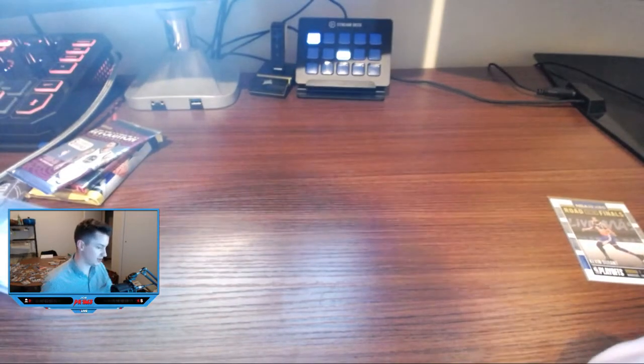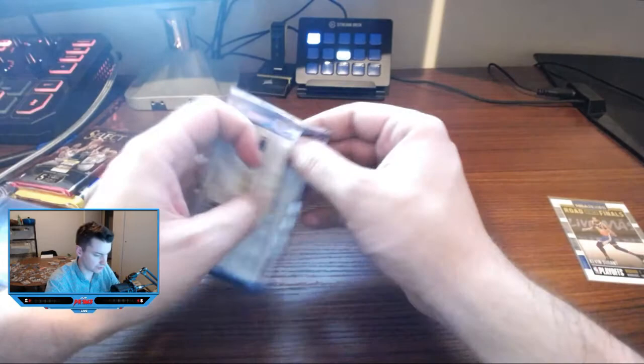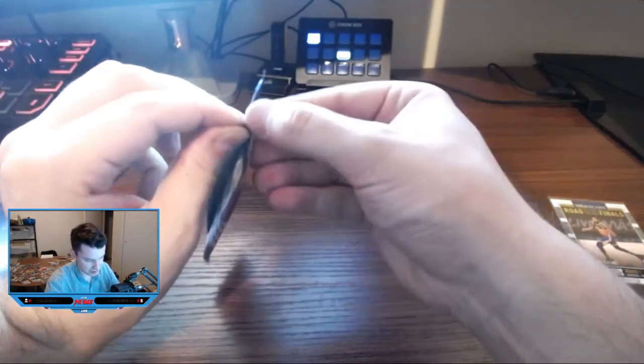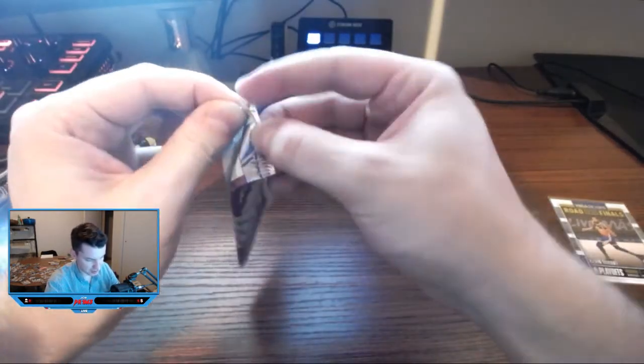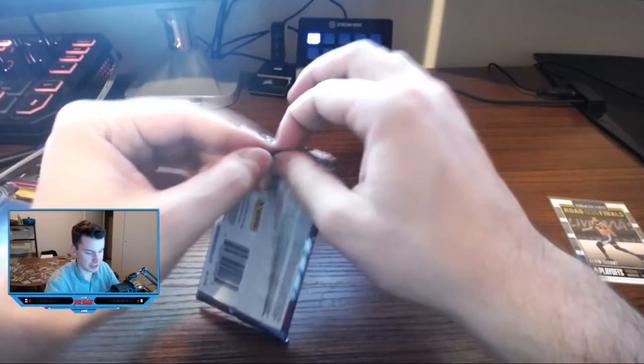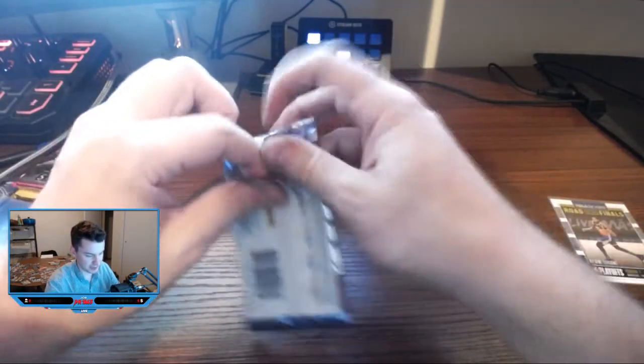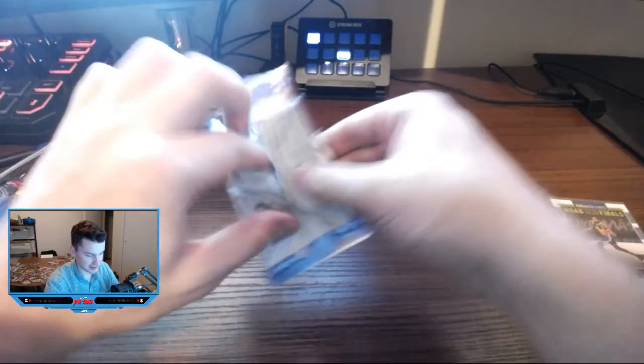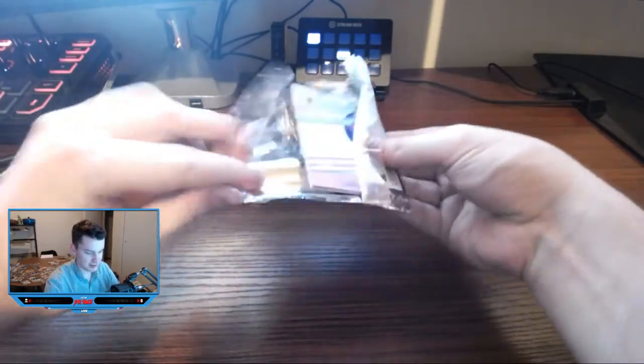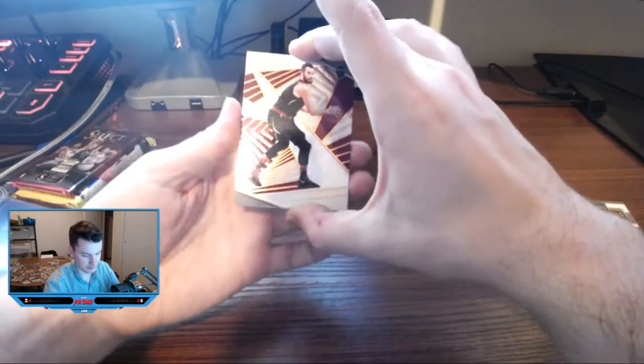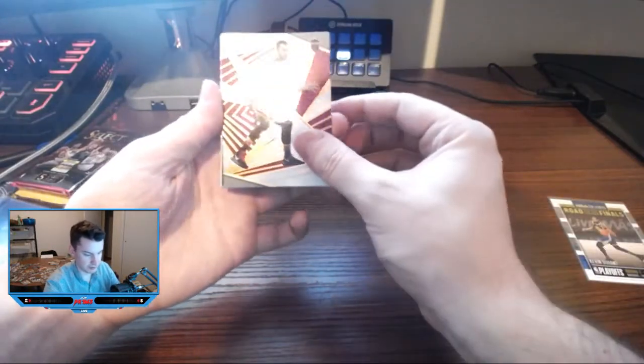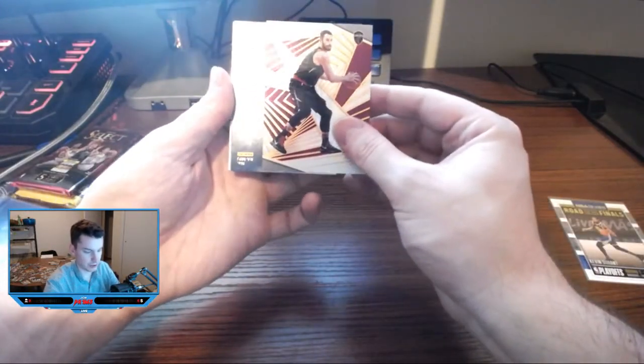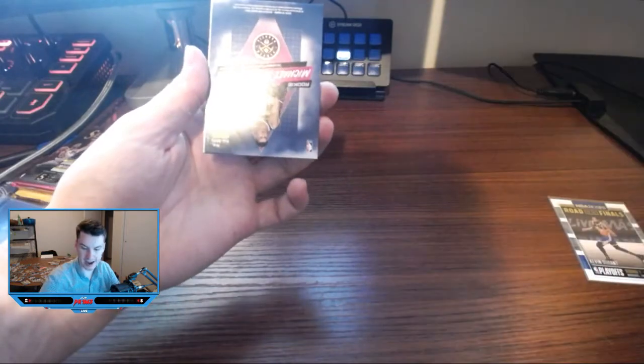Let's get into revolution. Revolution might be the most fun set of this year. I haven't really hit anything out of it, but I just like the card design on these. Anyone else? All right, Kevin Love. I mean look, they're sick.